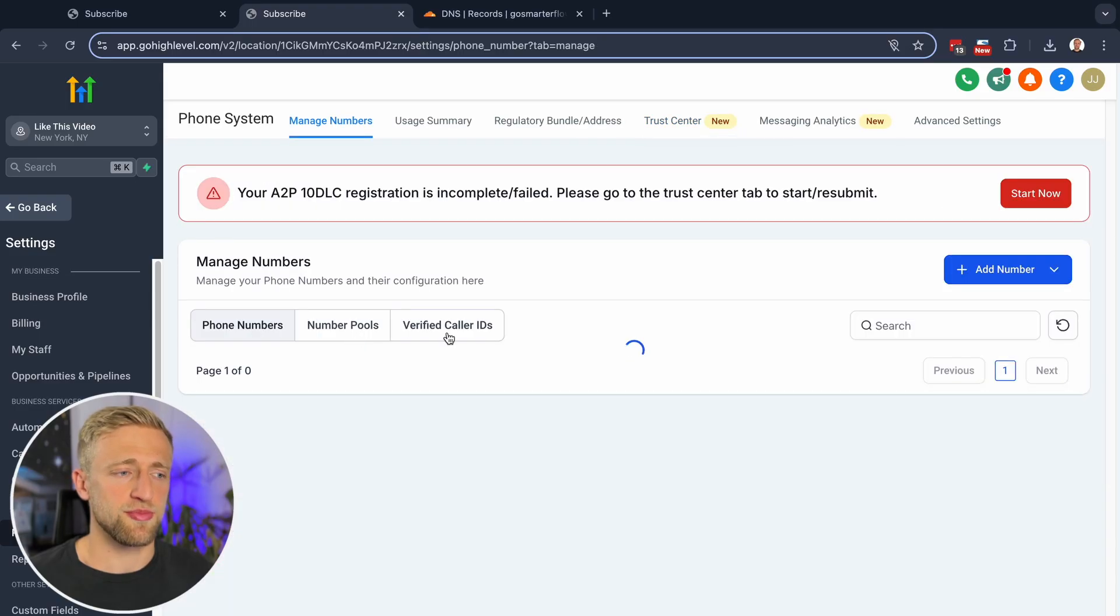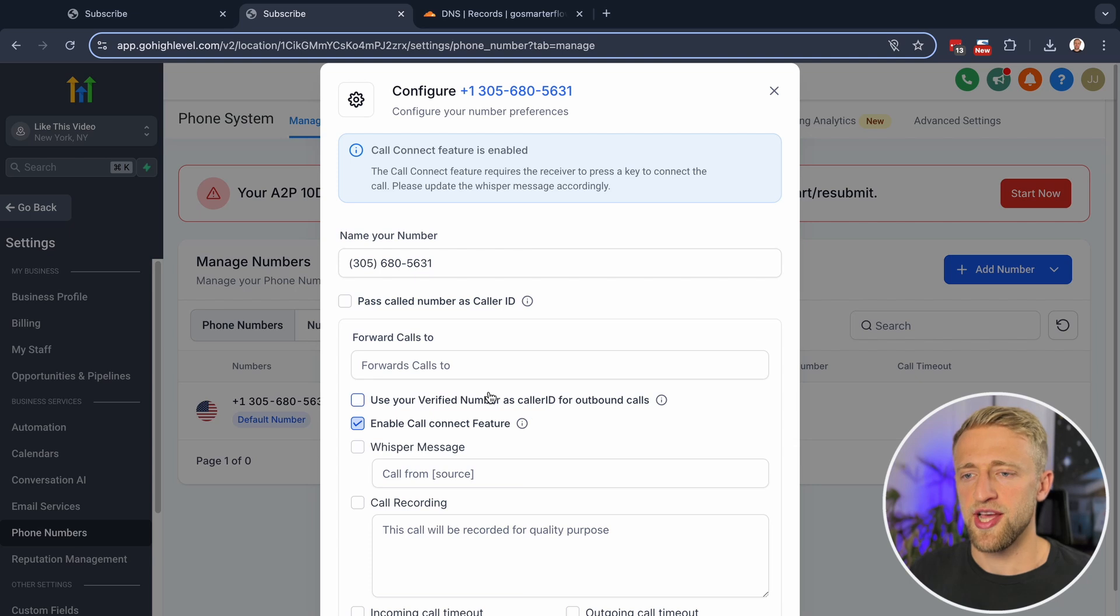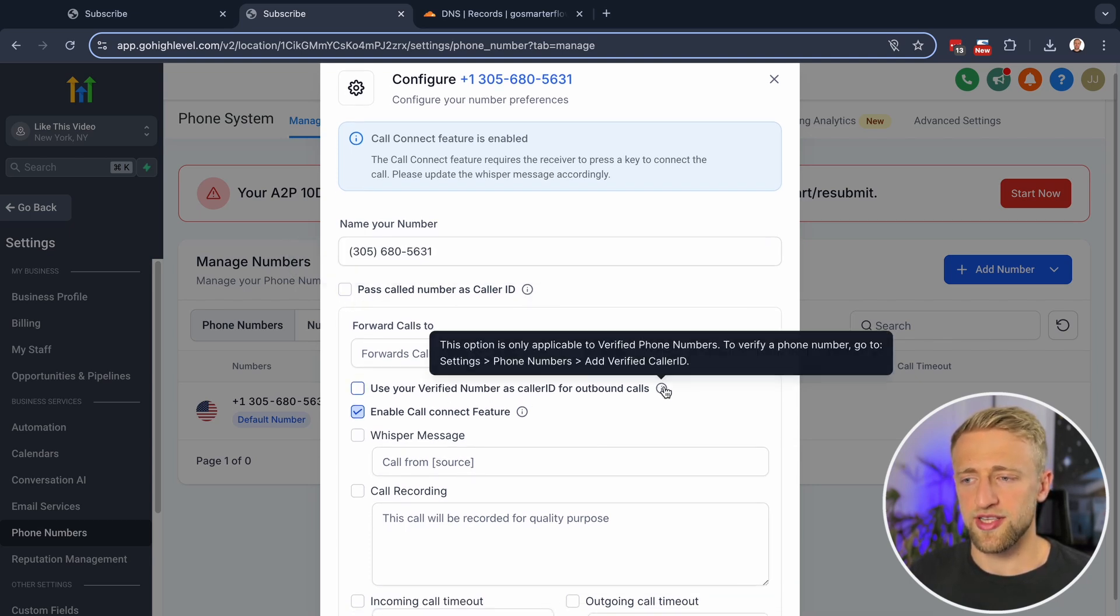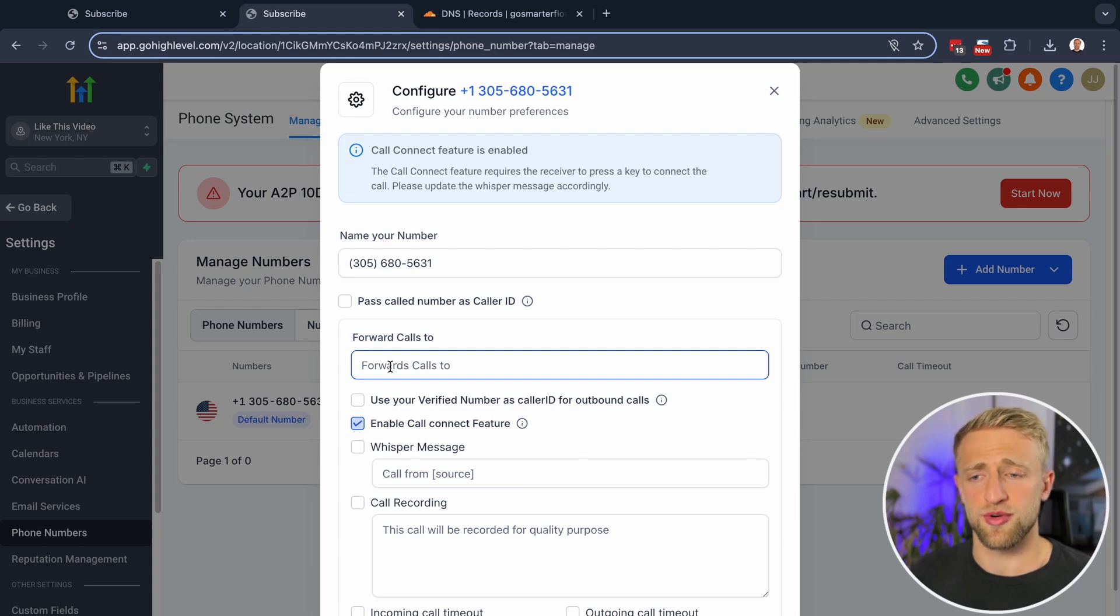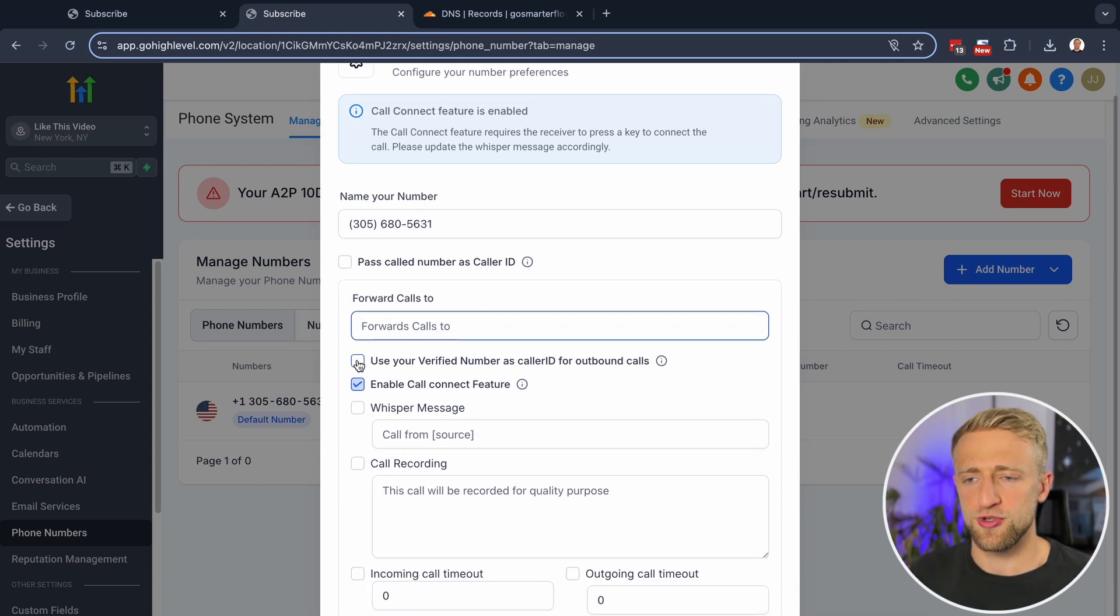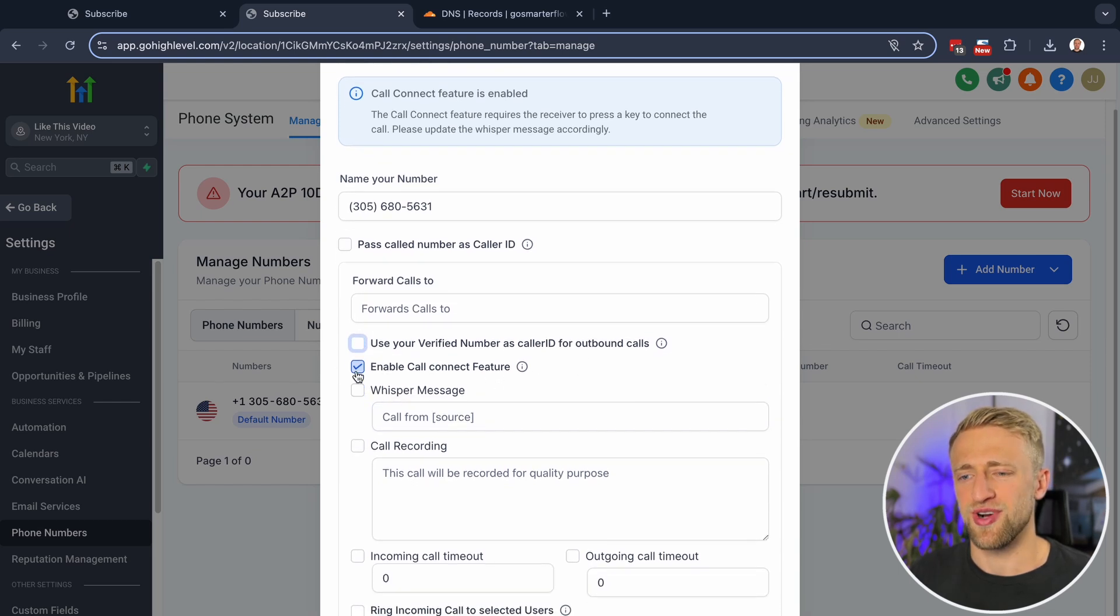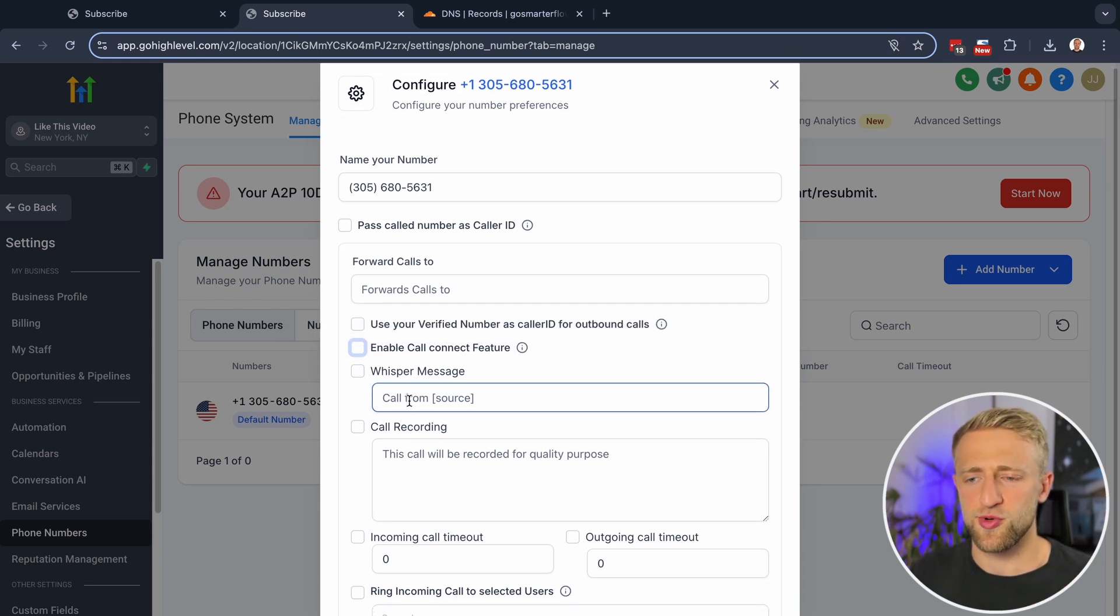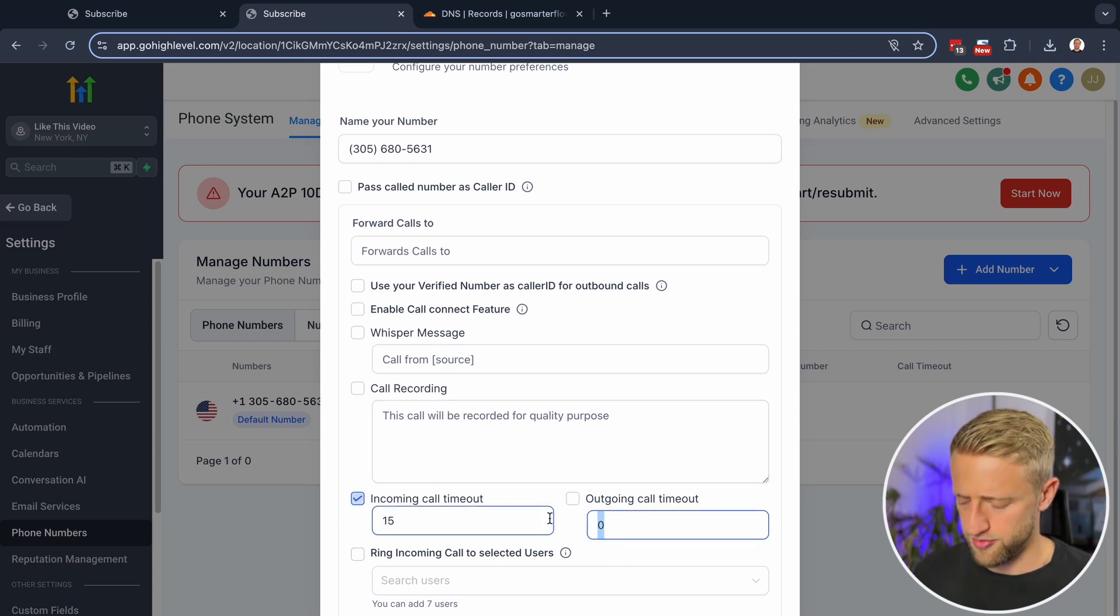Now, if we go back to manage numbers, we can change the configuration of that number that you have in your account by hitting edit. And I wouldn't worry too much about these settings. I would leave this off. If you want to learn anything about any of these settings, you can just hover over the little eyes and see what they're about. I would forward calls to your private phone number and make it pop up on your actual phone. And then I would use the verified caller ID. If you do have that registered, you can enable the call connect feature, which means you have to press a button to connect. I would leave the whisper message off.